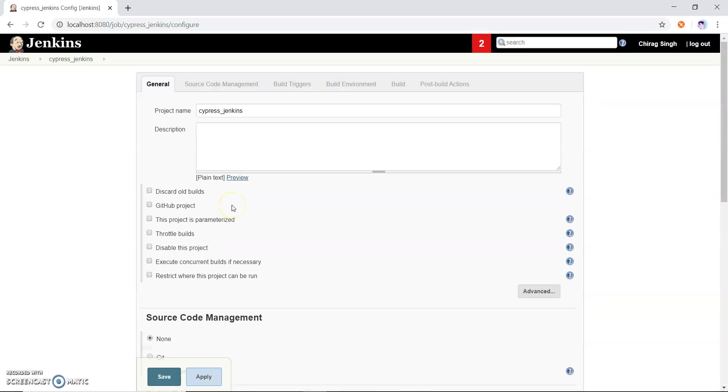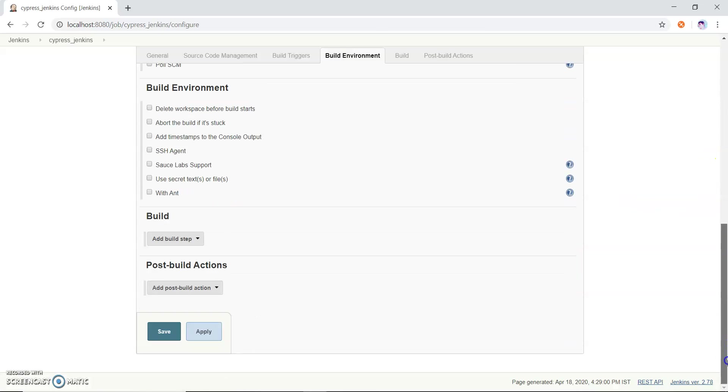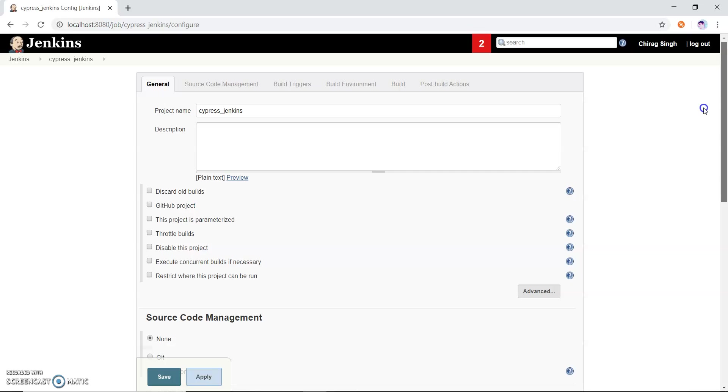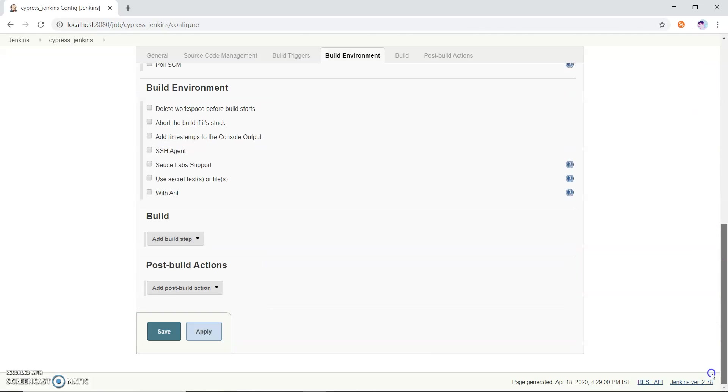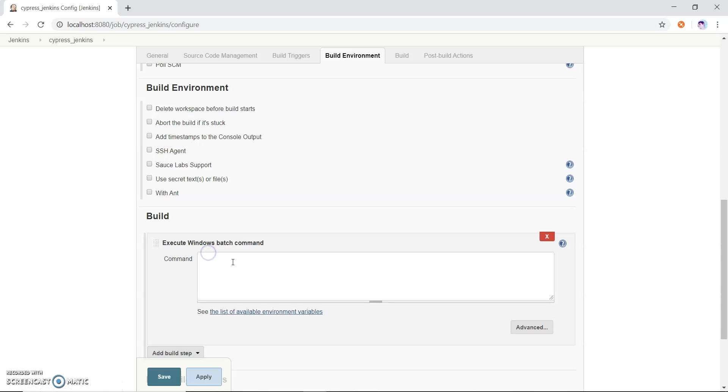You can see all the Jenkins jobs are already created in my Jenkins. Now what I do, I just check whether it will create correctly or not.